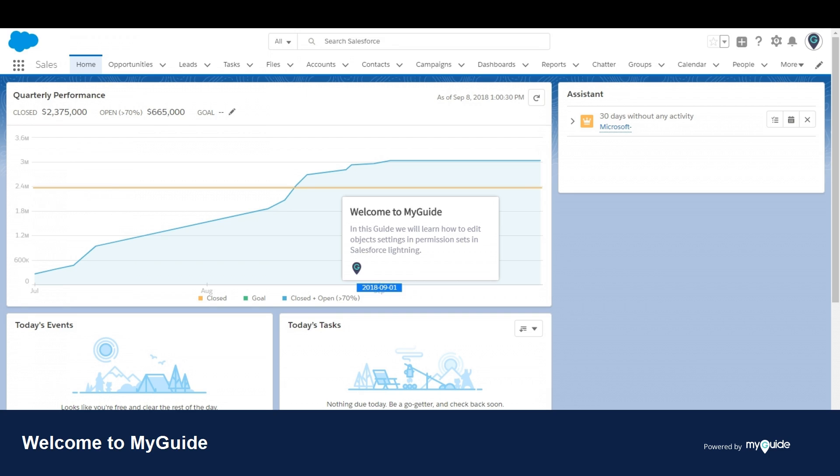Welcome to myguide.org. In this guide, we will learn how to edit object settings and permission sets in Salesforce Lightning.